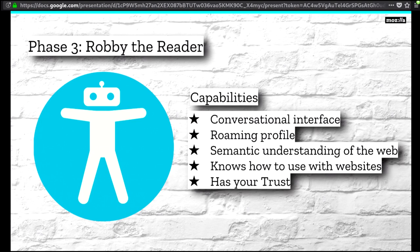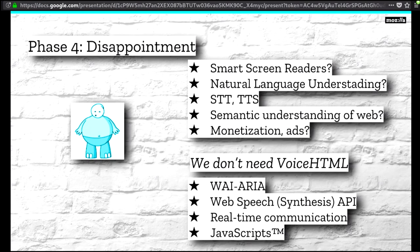Final step: disappointment. This is not going to work for a number of reasons. Screen readers, they're for reading screens — they're not for adding some sort of personal voice assistant. Natural language understanding and conversational interfaces are still very, very hard. We're getting there, but it's years out. Speech to text and text to speech are still hard — that's why you only have a couple of players in this space. Semantic understanding of the web is moving really fast in academia, but we're still far away. And we didn't even talk about monetization and ads. So it's going to be hard to do Robbie the Reader.